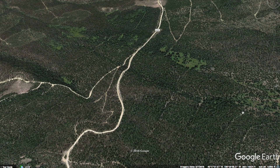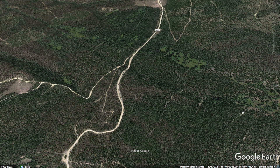Hey guys, what's going on — this is Seth from the REtipster blog. There's an issue that comes into play pretty much any time I'm working with a property that is way out in the middle of nowhere. One of the inherent challenges that comes with working in the vacant land business is that a lot of vacant land properties do not have a registered street address, so you can't just plug an address into Google Maps and get directions to it. As a result, you have to understand where the property is located and usually find the actual GPS coordinates of that property.